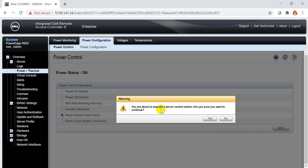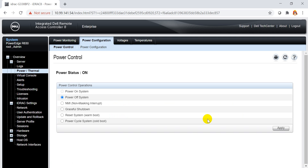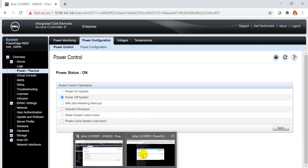A prompt appears: 'You are about to execute a server control action — do you want to continue?' I confirm yes. When the server boots, it will boot from our virtual ISO file and begin installing CentOS 8.2.